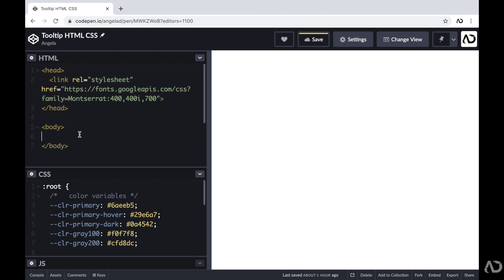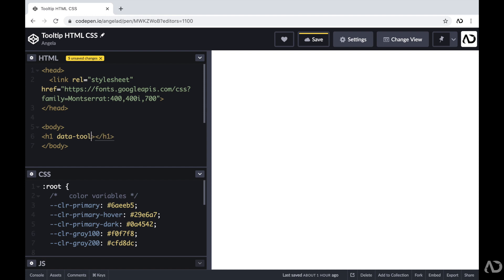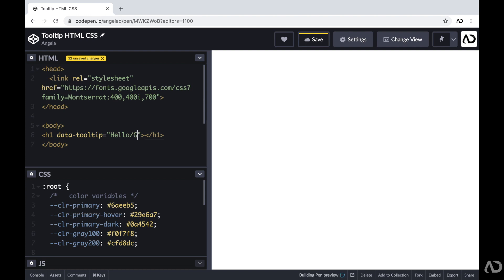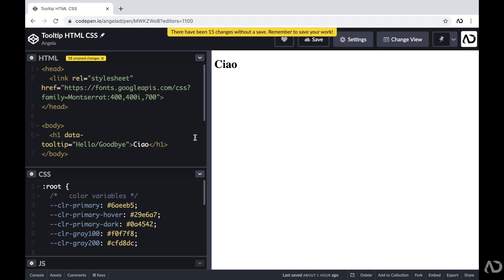The HTML for this project is pretty simple. I'm going to add an h1 element, which will be the only element on the page, and then I will add a tag of data-tooltip. The content that I put in this data-tooltip will be the information that actually appears in the tooltip when the user hovers over the h1 element. I want this to behave like a translator — the word on the page is 'ciao,' but when the user hovers over it, they can see the translation in English, which means hello and goodbye. This is the only HTML we need; everything else will be completed within the CSS.